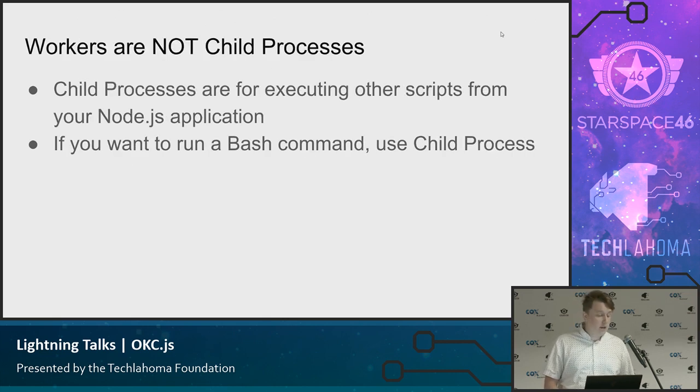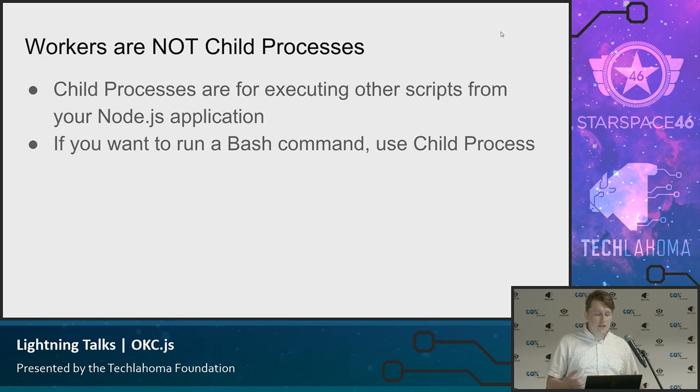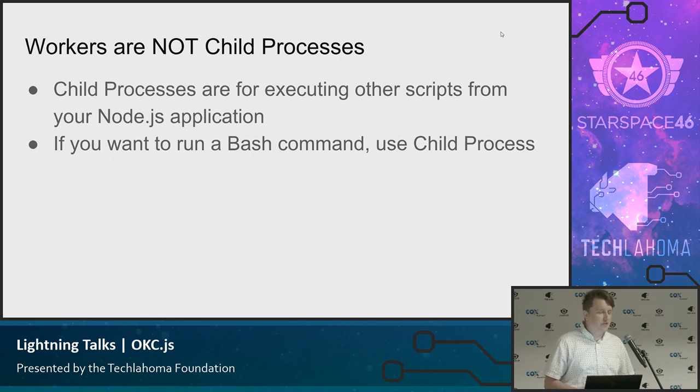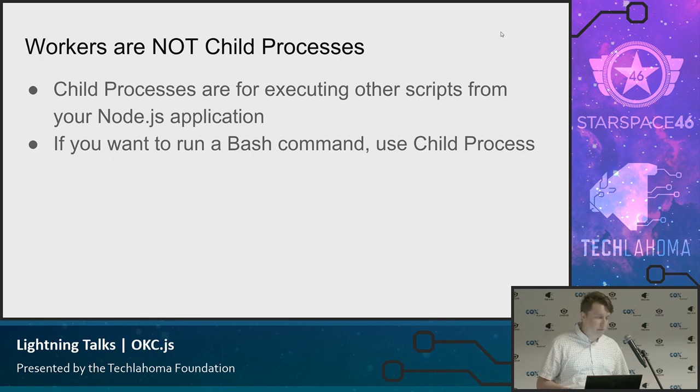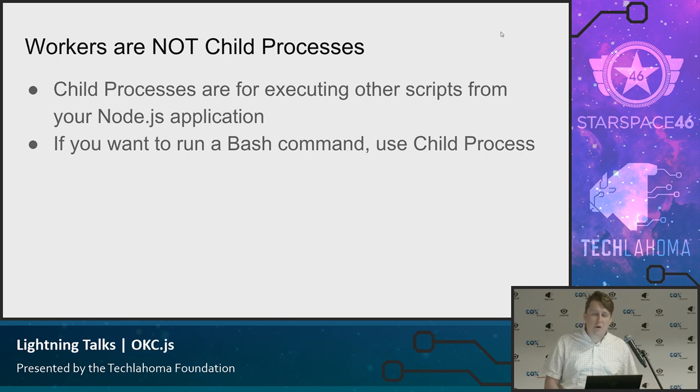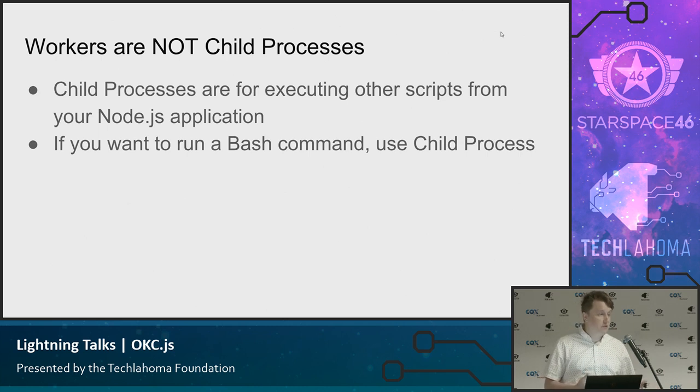And it's not the child process model. That's for when you want to execute other scripts in your Node.js application. For instance, if you want to run something in Bash from your Node app, you'd use child processes and not this worker model.